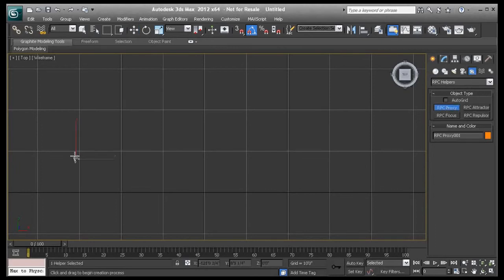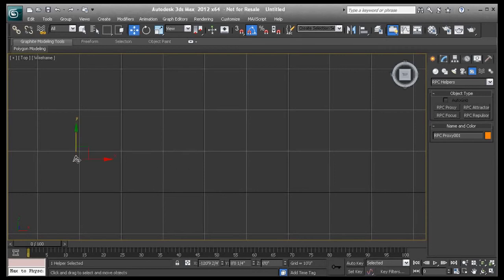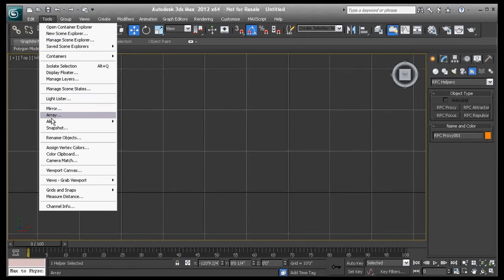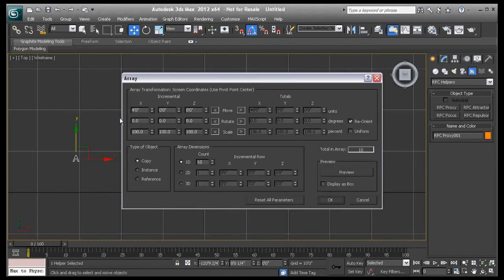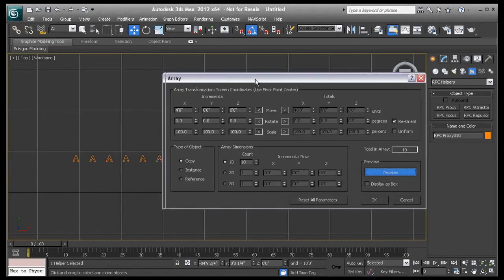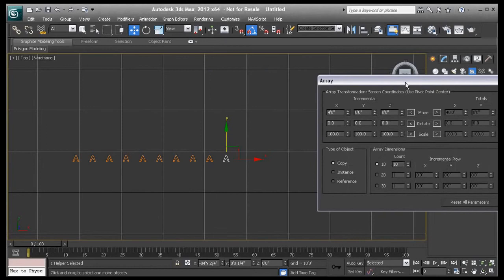I'll start by placing a proxy located under the RPC helpers. I'm then going to apply an array of 10 copies on the x-axis. I'm going to make these proxies about 11 feet apart.